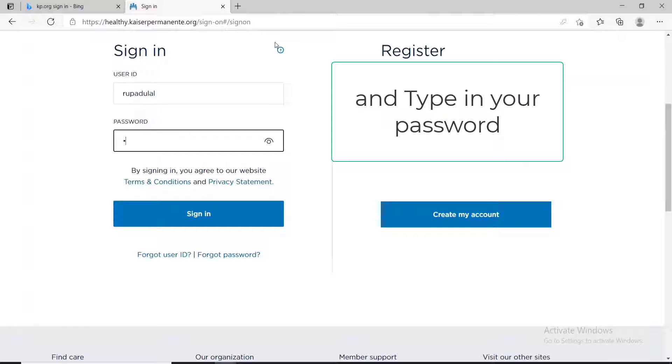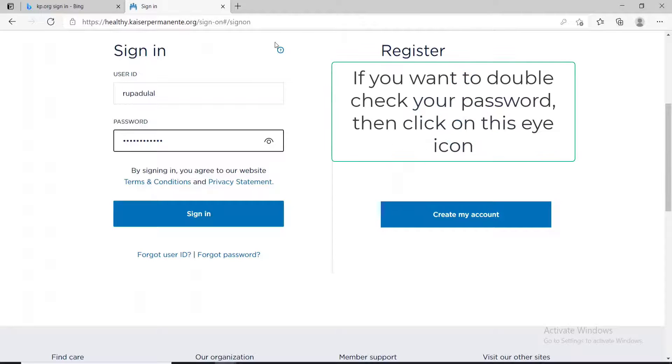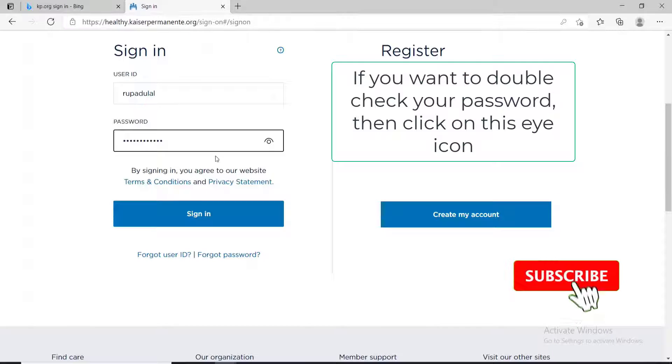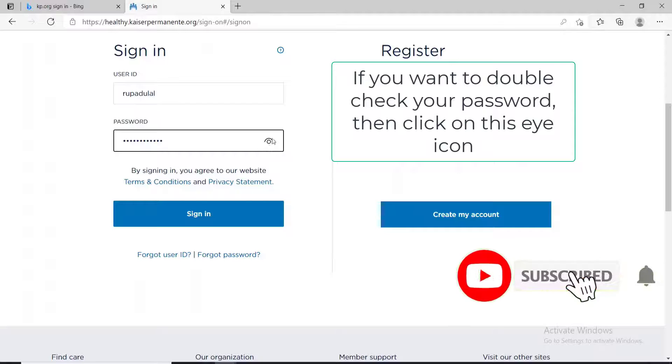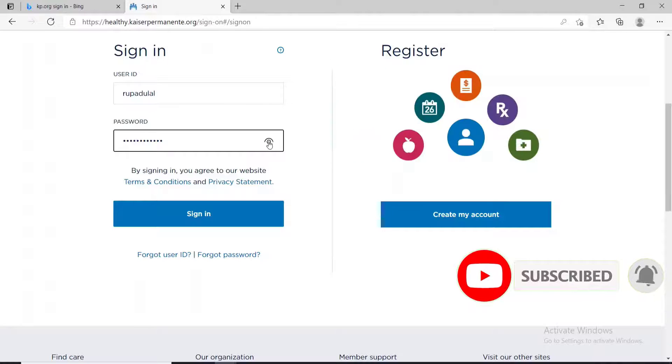Make sure to type in the correct password while logging into your account. If you want to double check your password before moving on, click on this icon in the right corner to reveal your password.